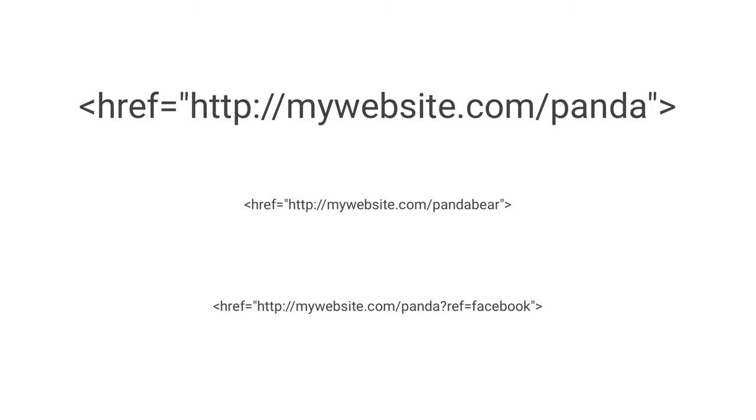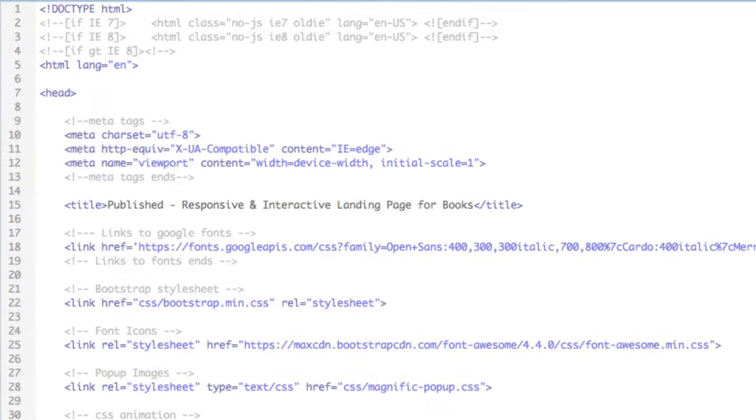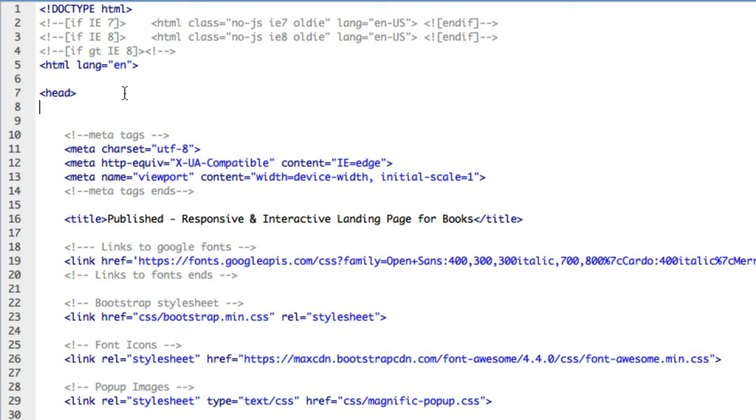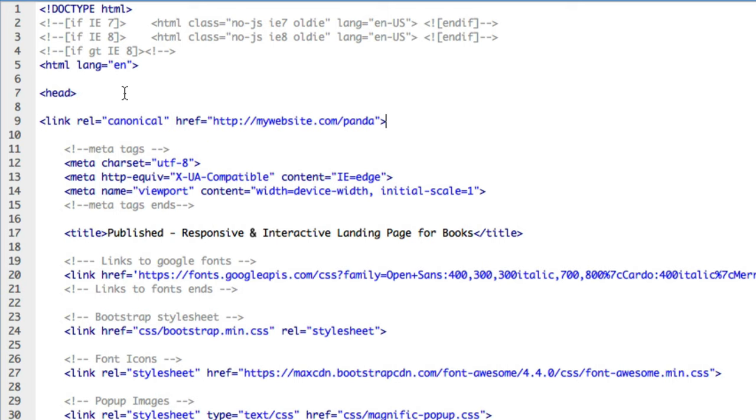So in this case, in the head of each page's code, I'll add rel equals canonical to my href to the specific page I want ranked. This tells Google and other search engines to pay attention to this page and to rank it and not the others.